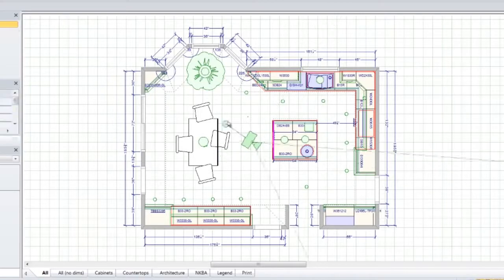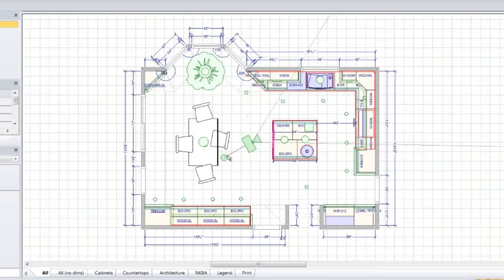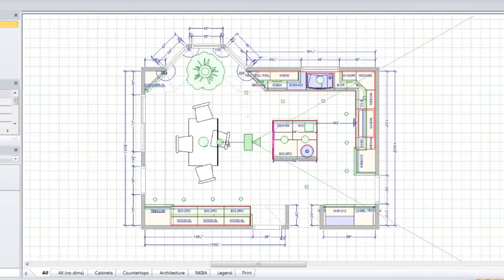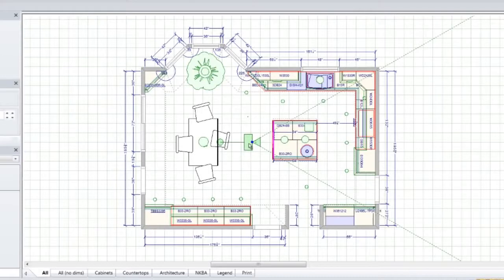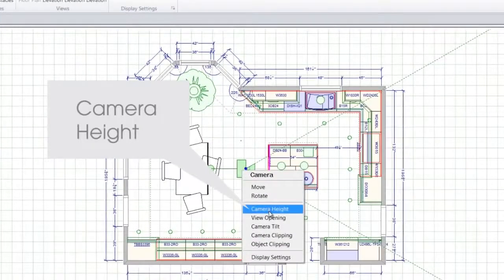Rotate the camera so that the camera sight lines capture what you want to view. Right-click on the camera symbol to set options like camera height.